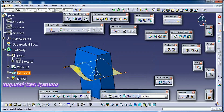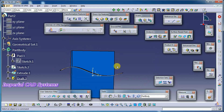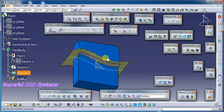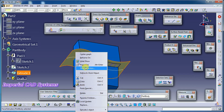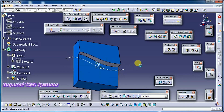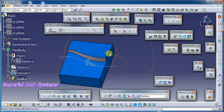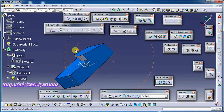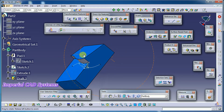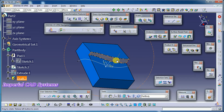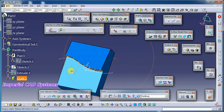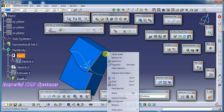I hide the surface now. We get a draft angle with the given angle, and the base of the draft face will be coinciding with that selected surface.